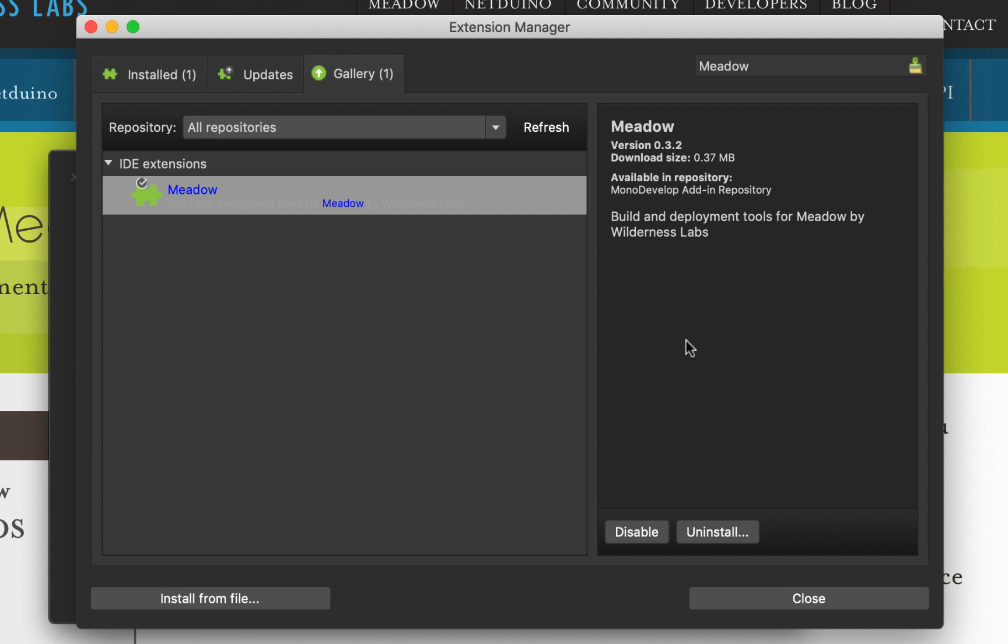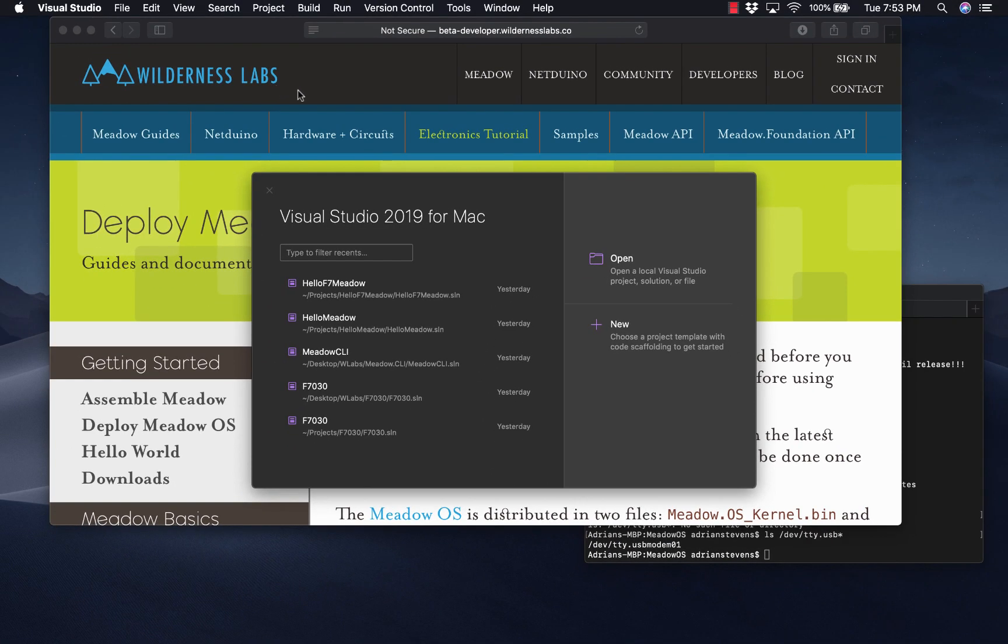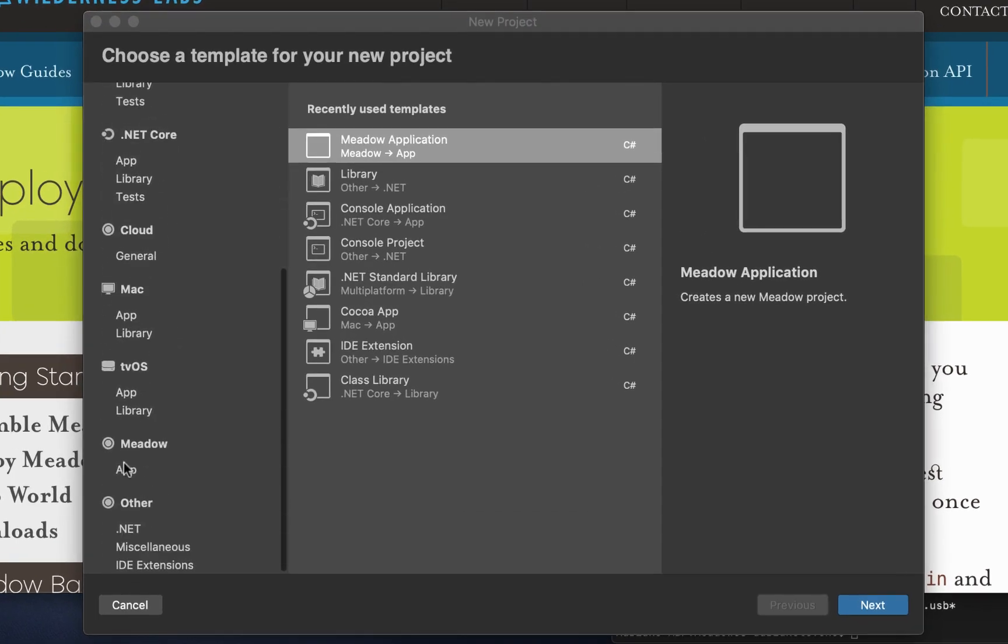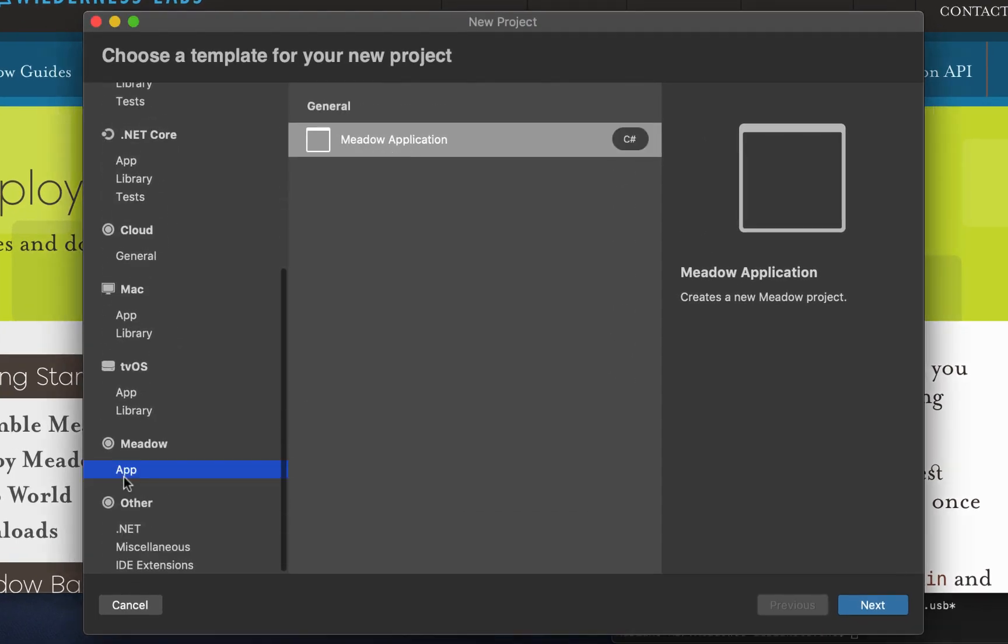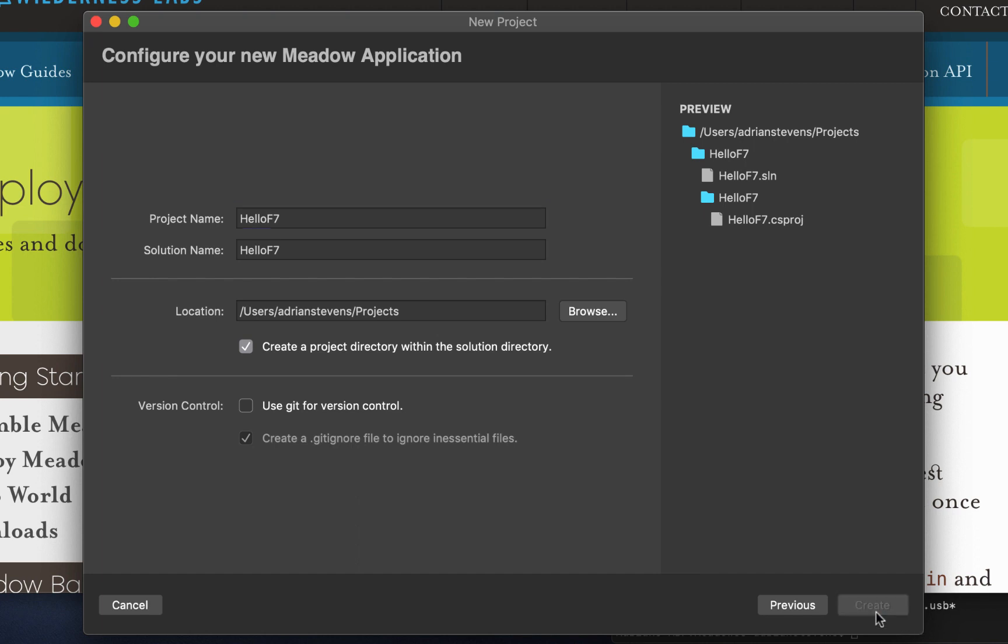And that's all it takes. We're ready to go. We'll close down the Extension Manager. And with this installed, I can now go to New Project in Visual Studio. And if I scroll down, there's a Meadow section. And we're going to make a brand new Meadow application. Let's just call this F7 for our F7 microboard.